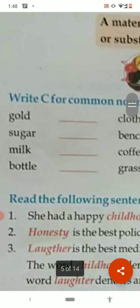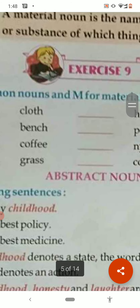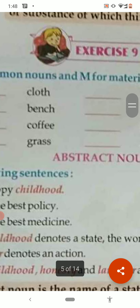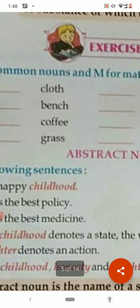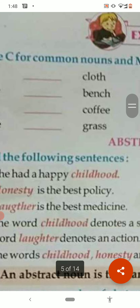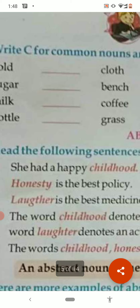The next type is abstract noun. An abstract noun is a quality or a state of being — things that we cannot see but we can feel or think about. It may be a state or a quality of someone. For example: she had a happy childhood, honesty is the best policy, laughter is the best medicine. The words childhood and laughter are abstract nouns.